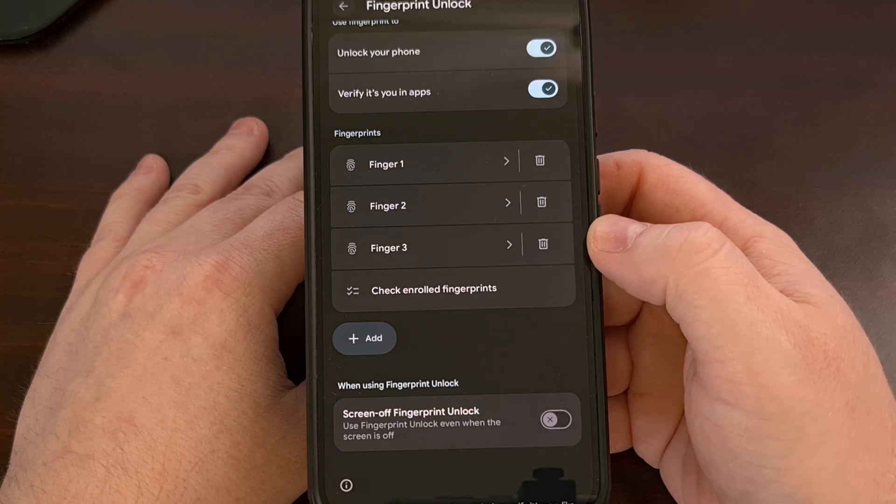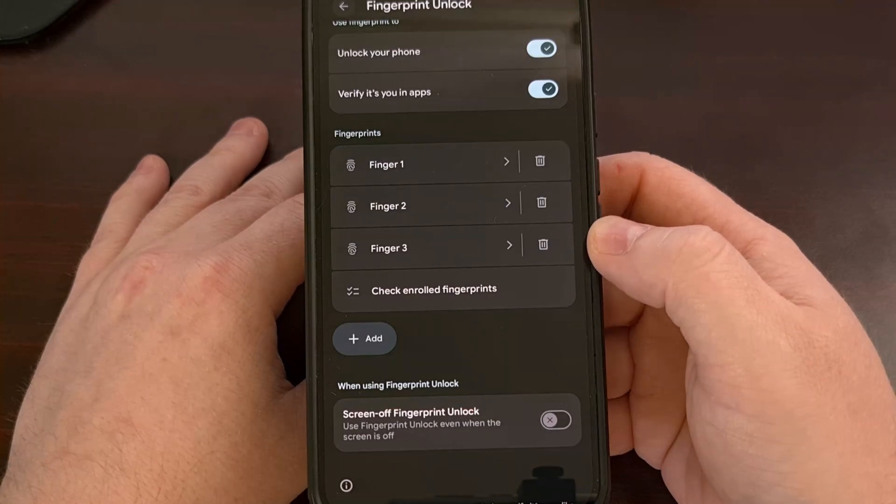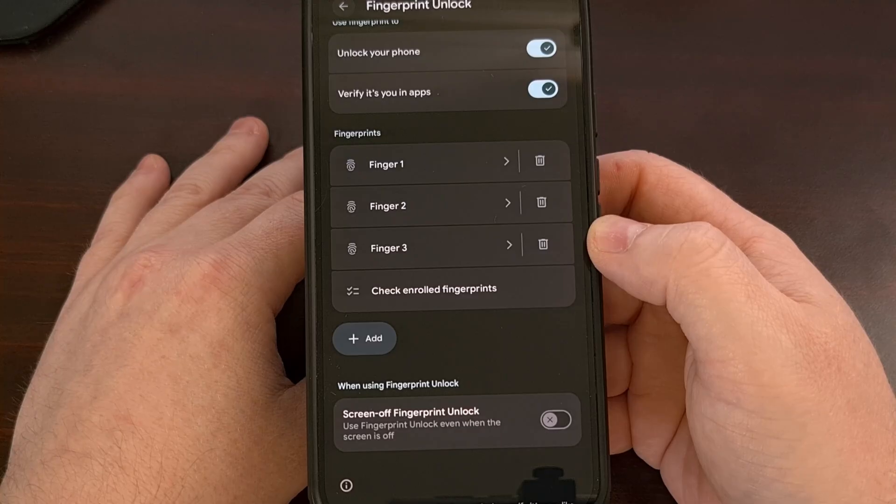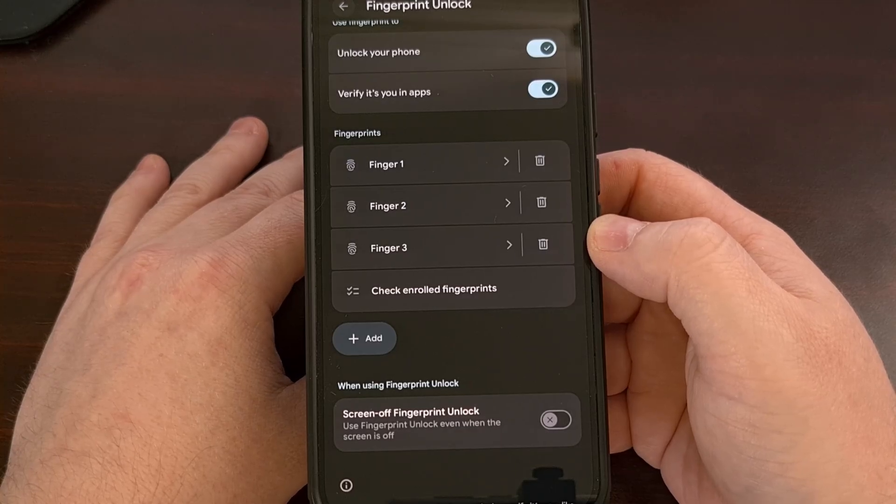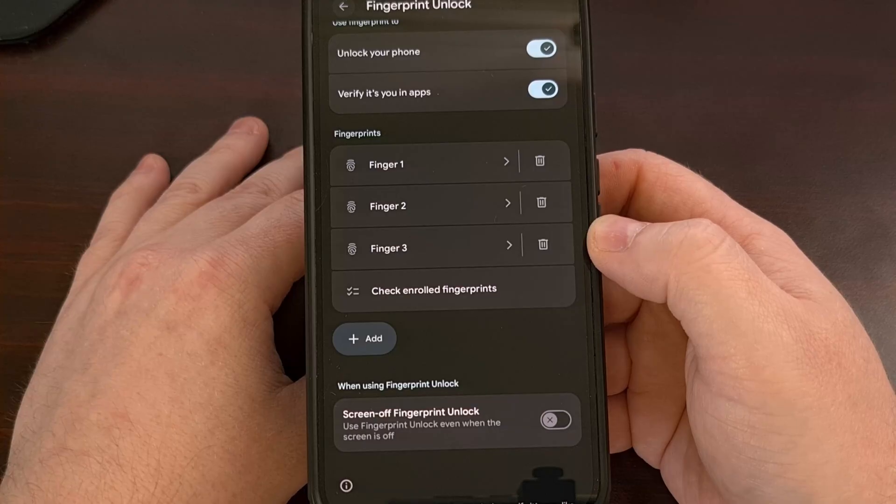And that's really all there is to it. This is a simple feature that I've actually seen on other Android devices already.